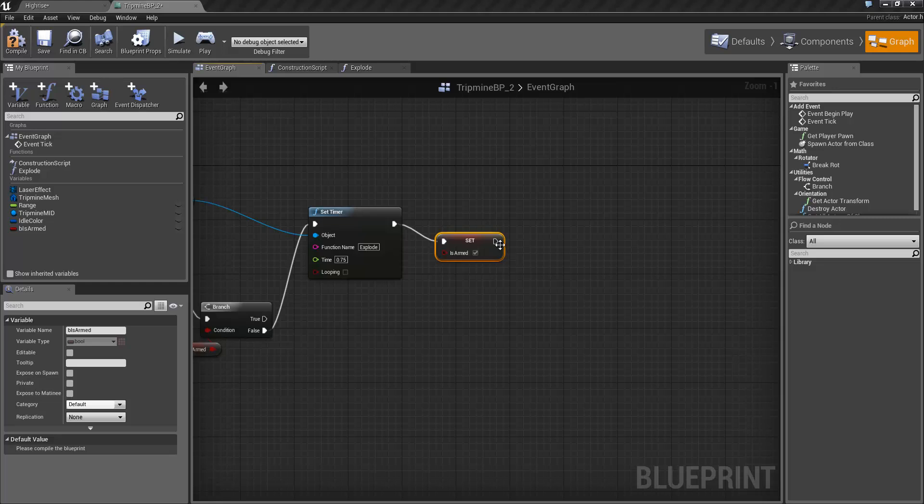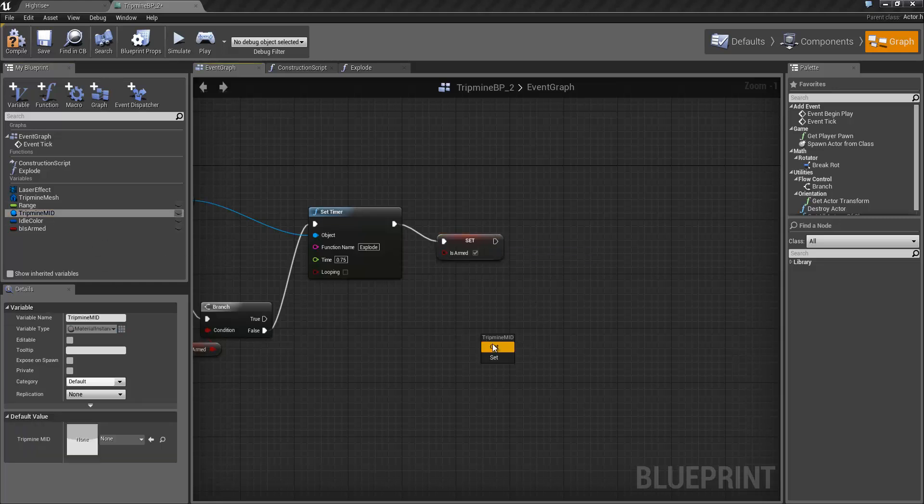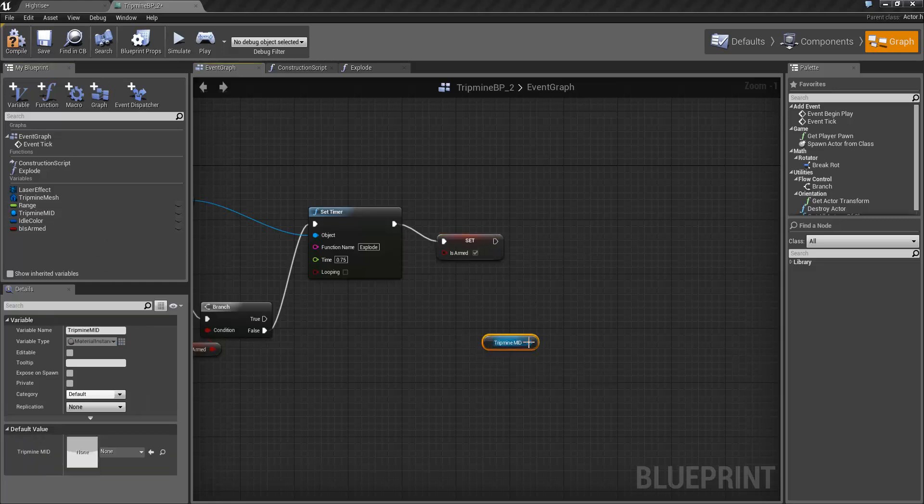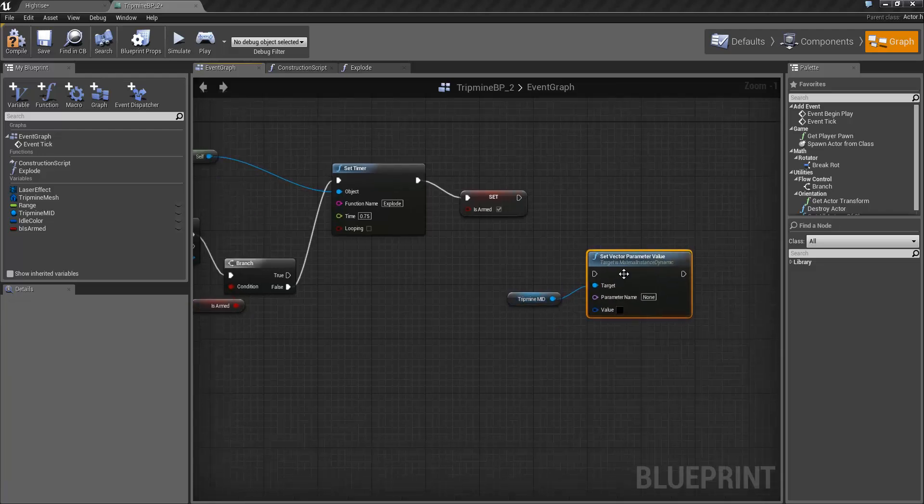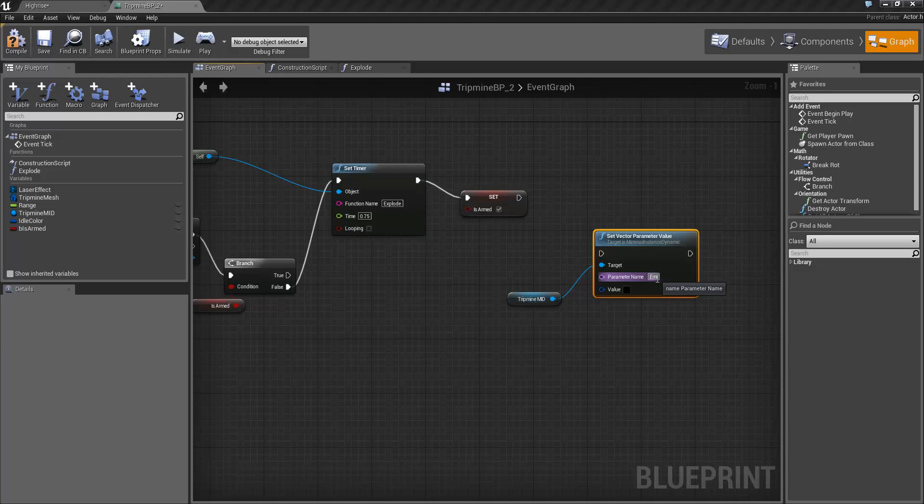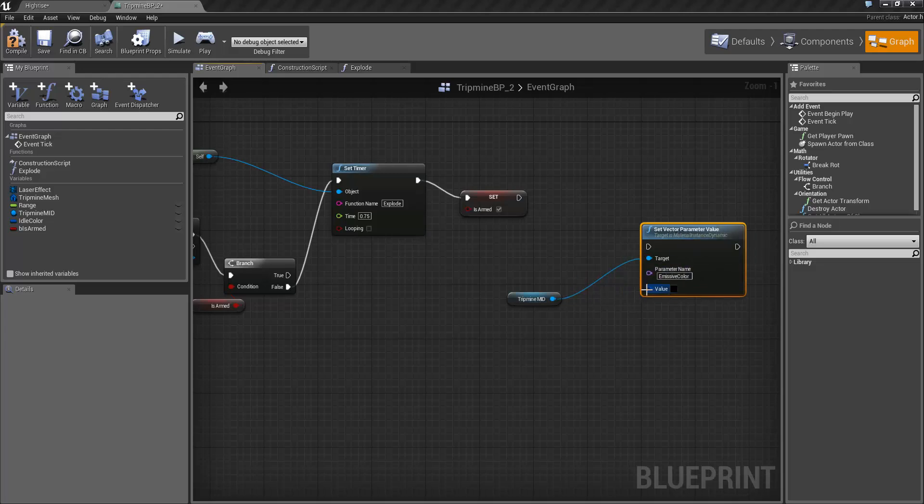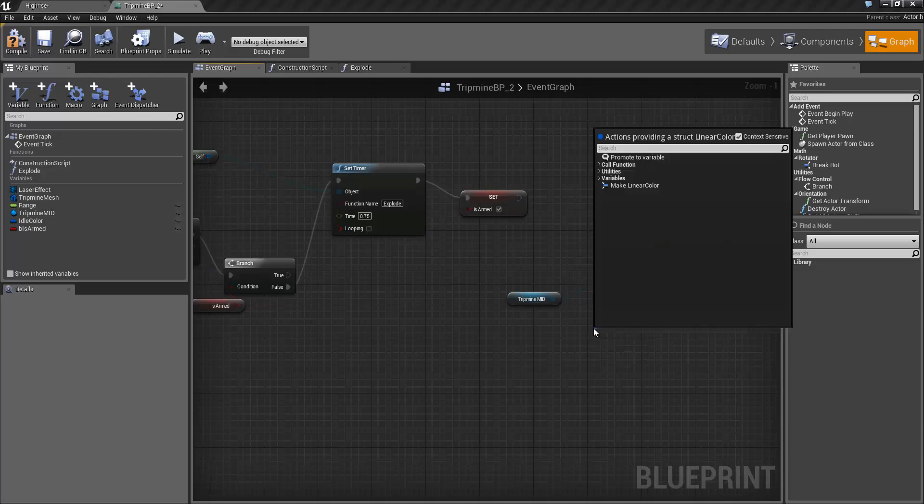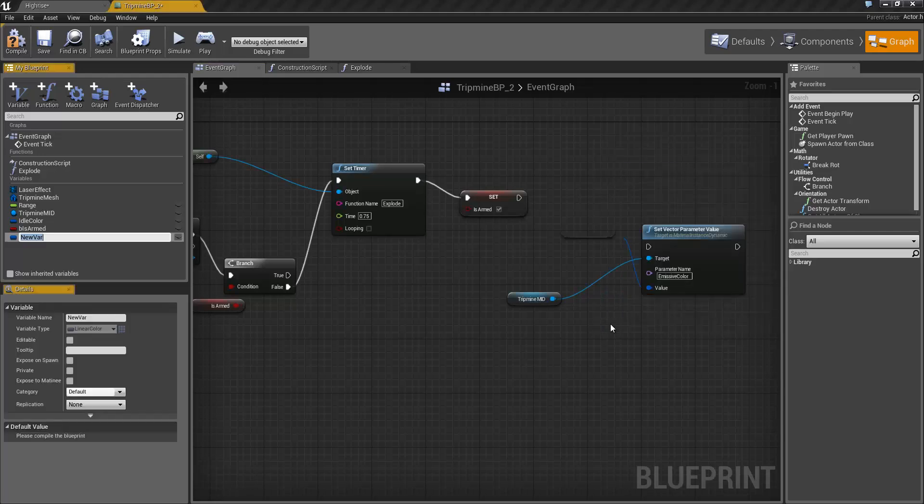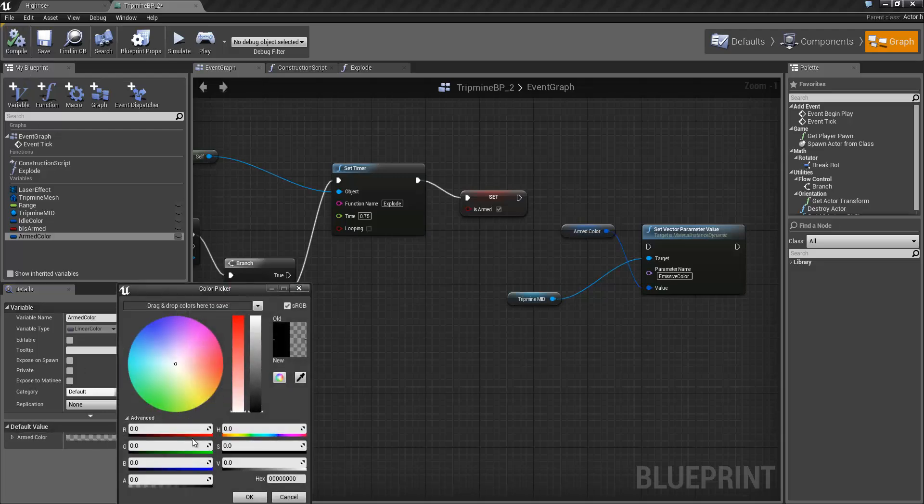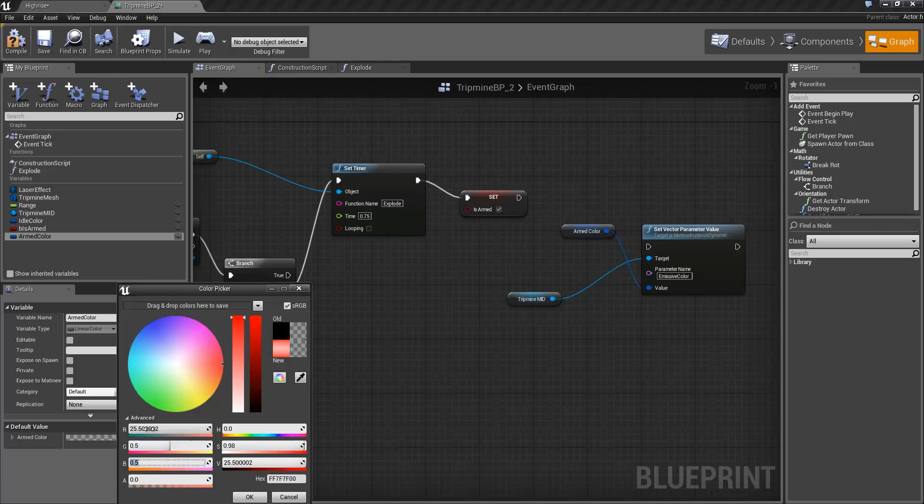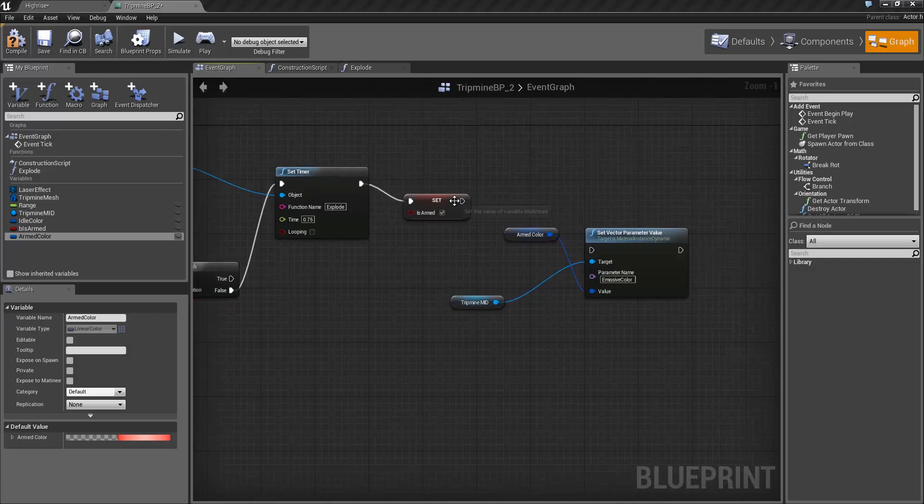And the last thing we want to do is grab the tripmine MID again. Get that. Set vector parameter value. Once again the parameter is going to be emissive color. And the value we're going to use, I'm going to promote to variable once again. Call it armed color. Compile it up. And set the value to be red. 25.5, 0.5, 0.5. You see that's a red color. Connect up the set there.